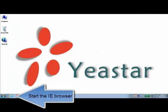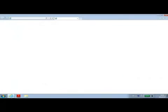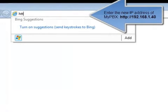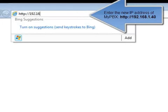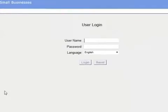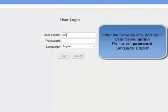Now you can start the browser and enter the new IP address of the MyPBX, 192.168.1.40 in the address bar to login to MyPBX to make further configuration changes.